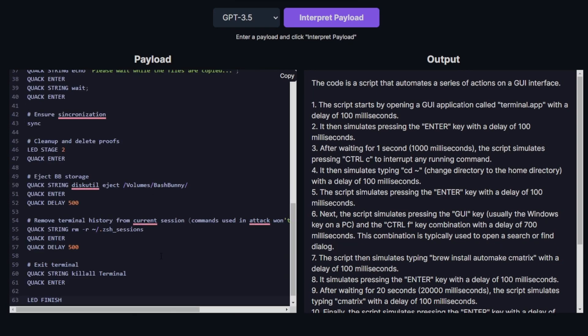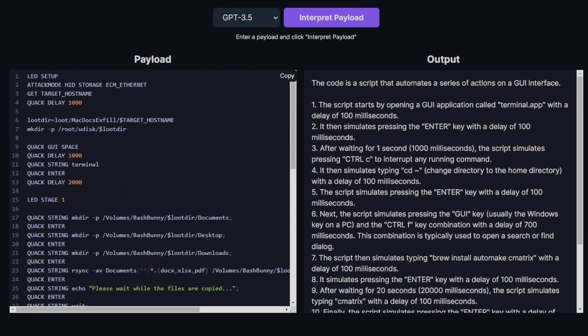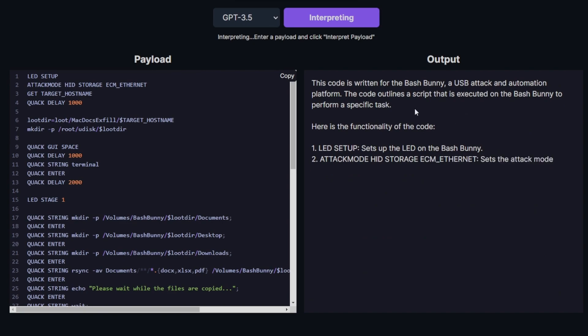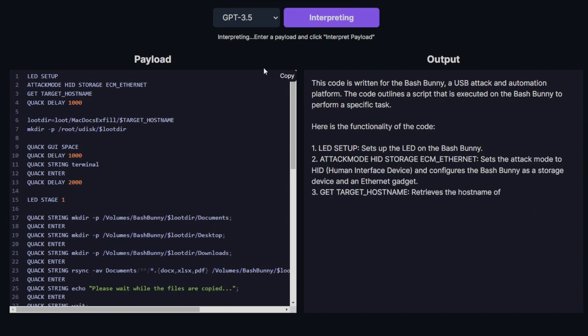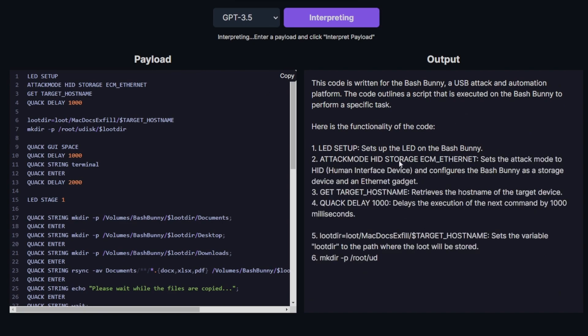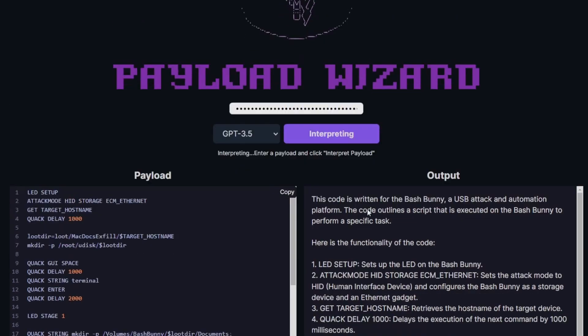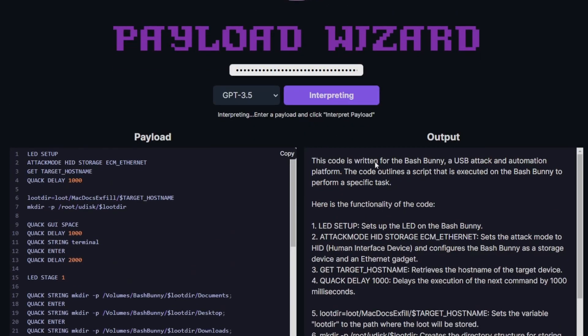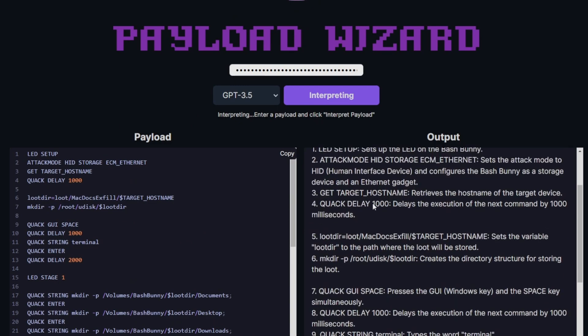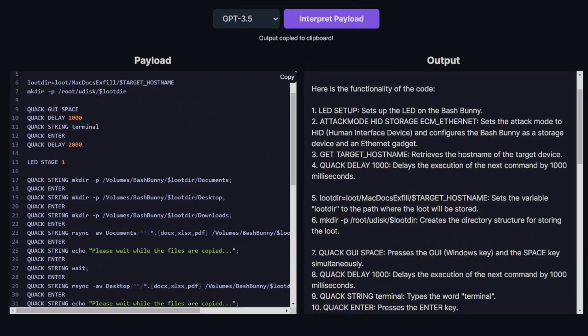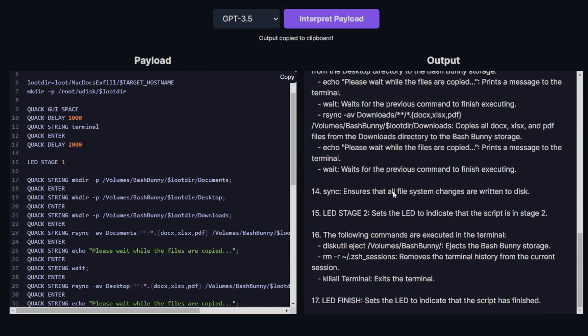Once I have it in place, I'm going to click Interpret Payload and it will generate an output for me here, explaining a general description of the functionality of the payload. So here it says this code is written for the Bash Bunny, a USB attack and automation platform, and it outlines a script that is executed to perform a task. It goes about each line in the script payload and outlines the functionality of each line.